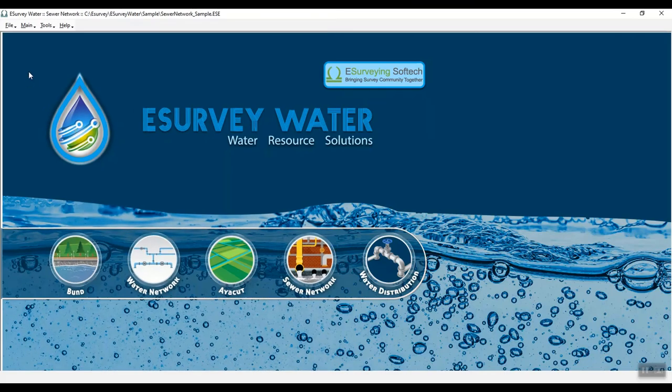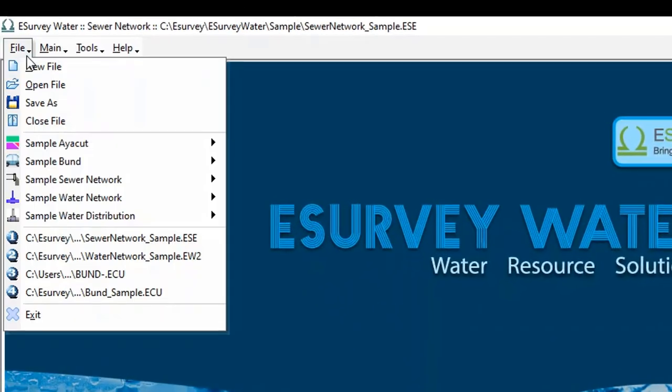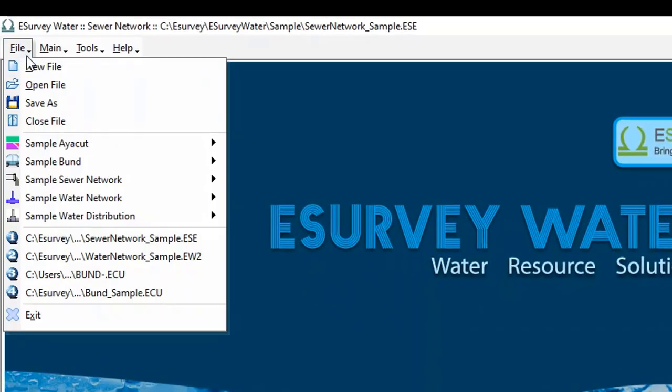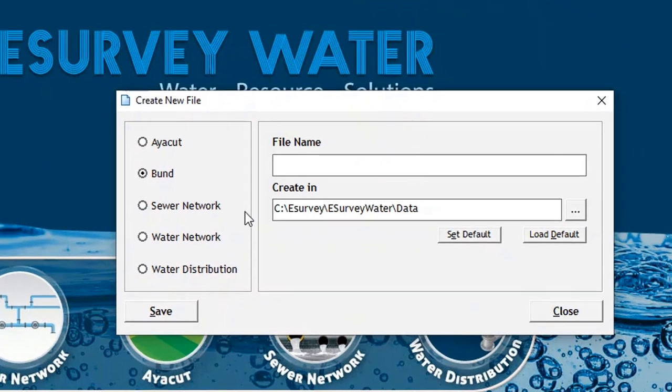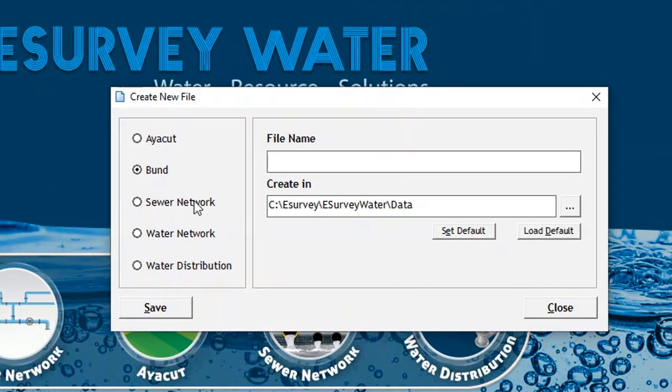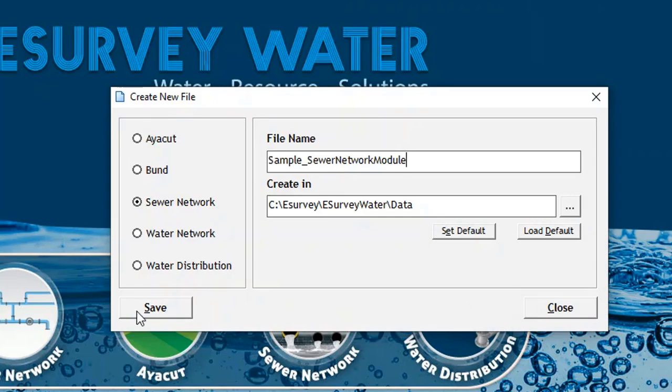Open e-survey water application and click on the file menu and then click new file. In the window that opens, select project type sewer network and enter the file name. Click save.